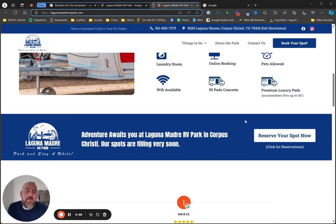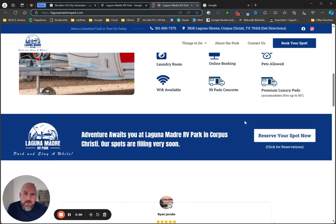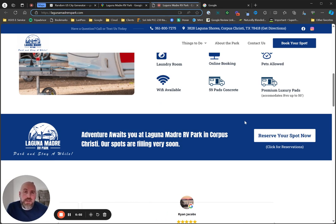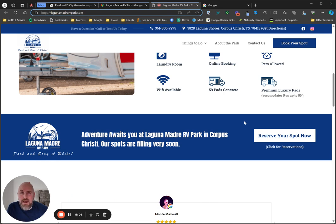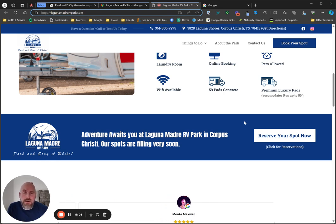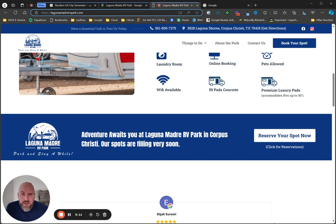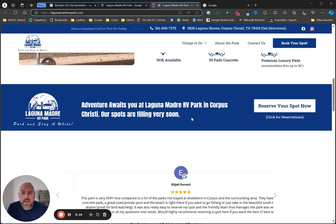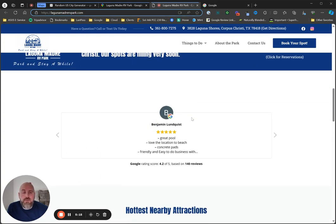And if you don't understand why it matters, you need to hire someone or you need to learn. Wix is not going to teach you. GoDaddy is not going to teach you. If you don't understand, you've got to figure it out or you've got to hire somebody. Content matters, all that kind of stuff.